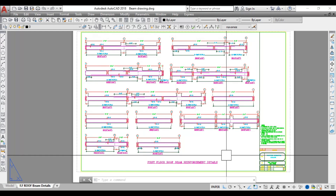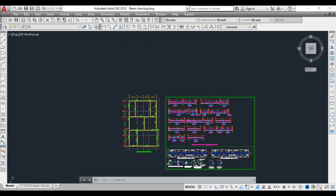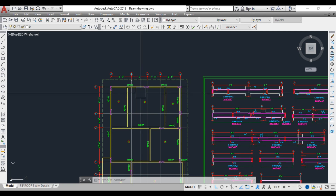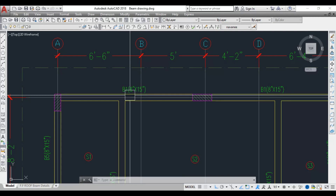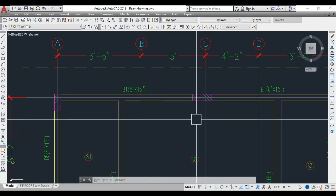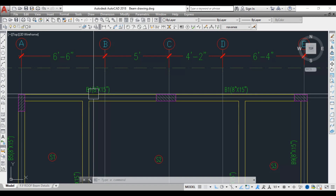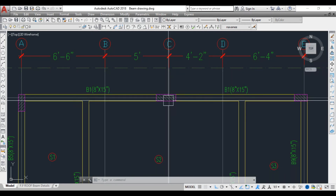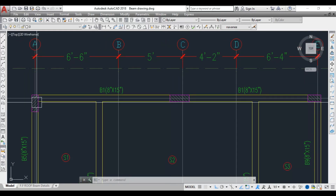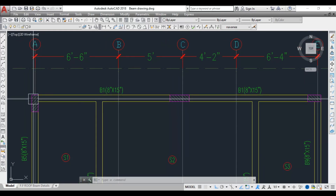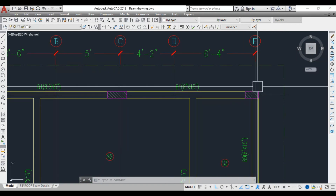This beam detail should always be read along with the framing plan. In the framing plan, Beam 1 is 8 inches by 15 inches — those are the dimensions of the beam. Beam 1 is a continuous beam with supports at one column here, one column here, and one column here.